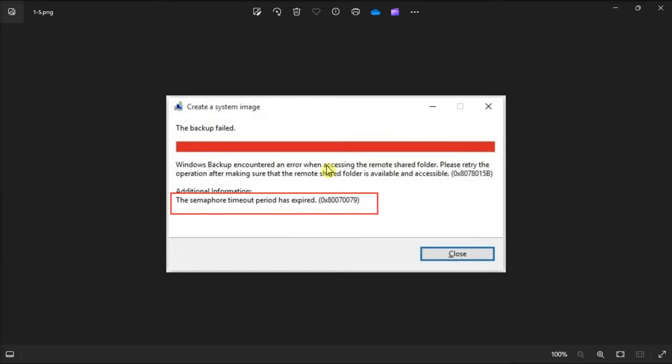Now this error might show because of an issue with one particularly large file in a group. Therefore, try transferring or copying a smaller group of files to see if that makes a difference.